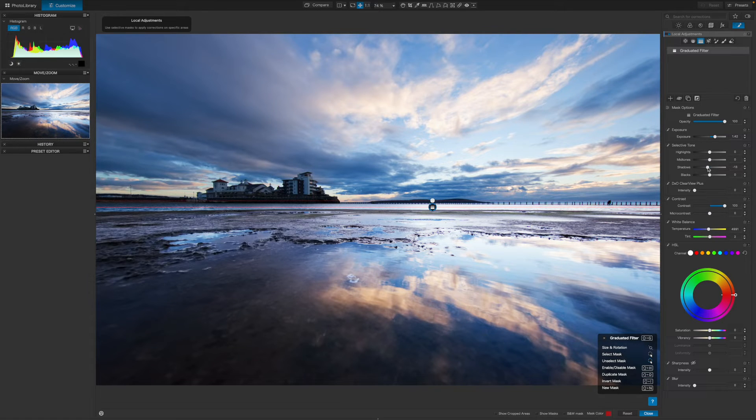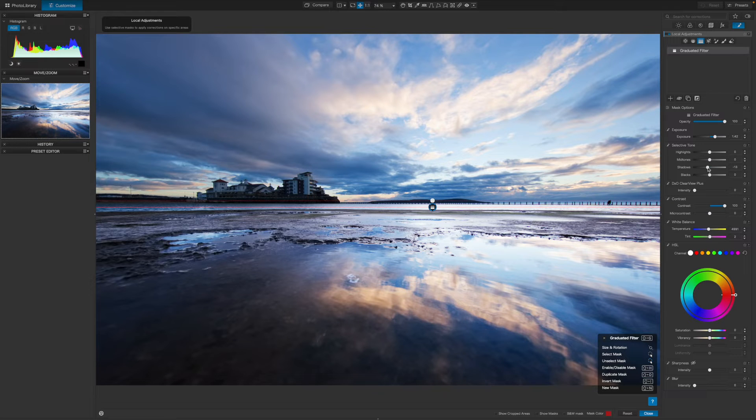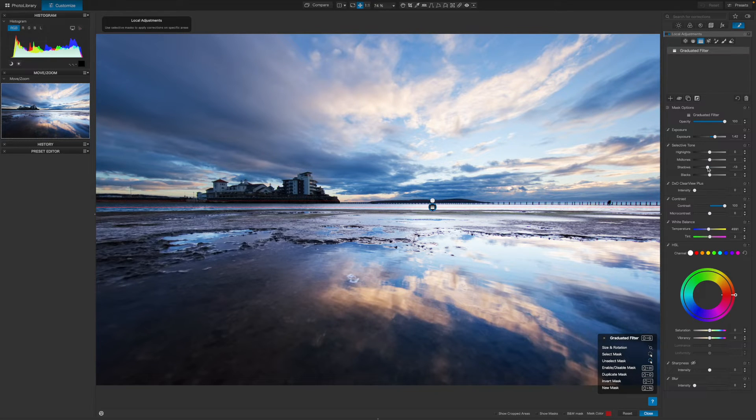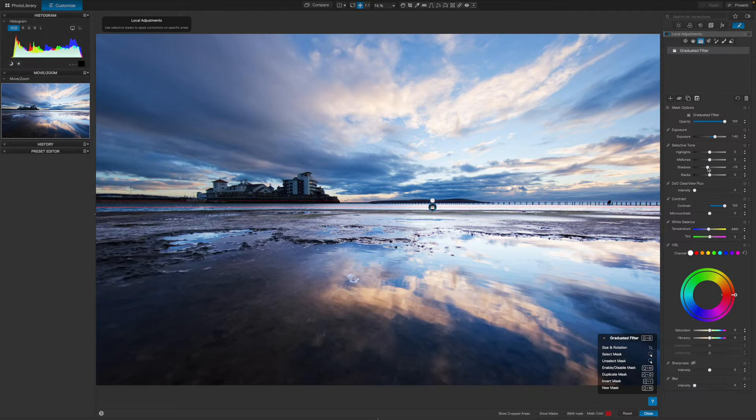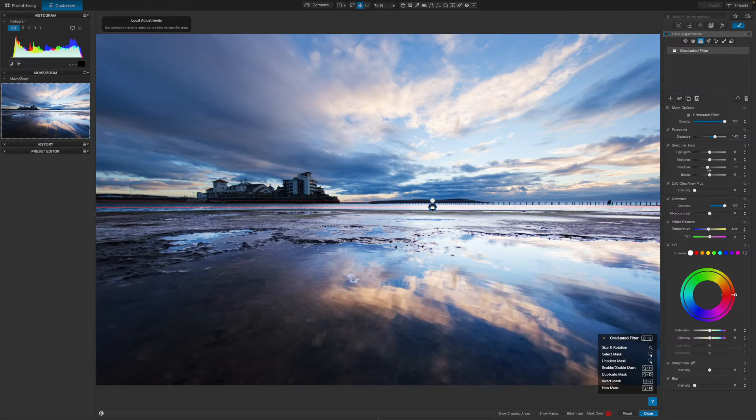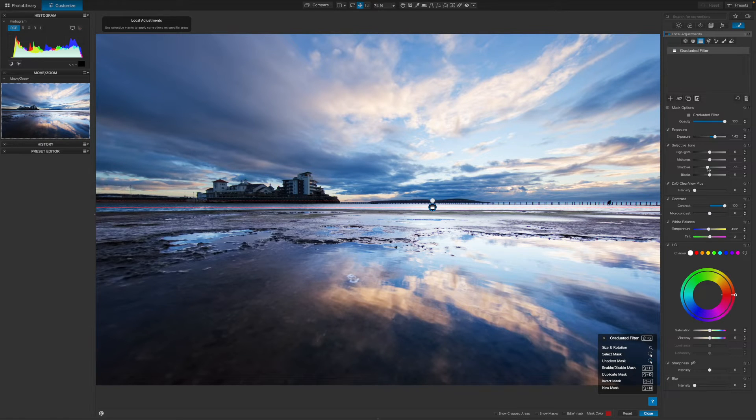The next area I want to attend to is the sky. It's still just a little too bright for my liking, especially near the top of the frame. I could use the graduated filter again, but from past experience, it can be difficult to keep the brightness and color of clouds if you do it this way.